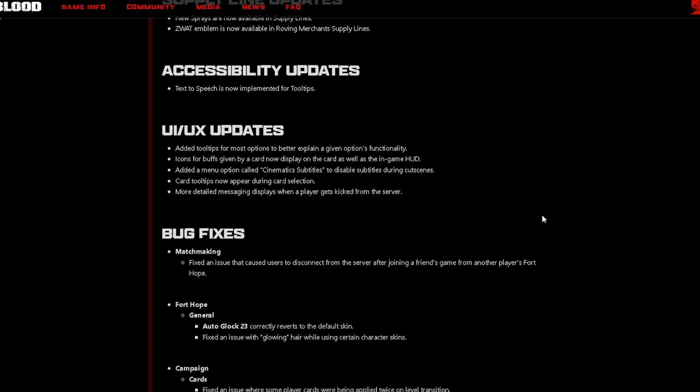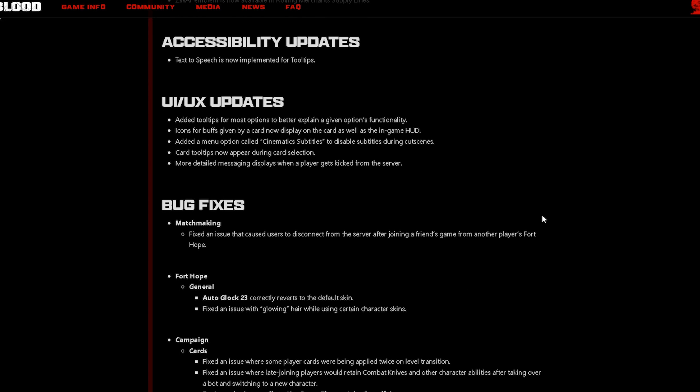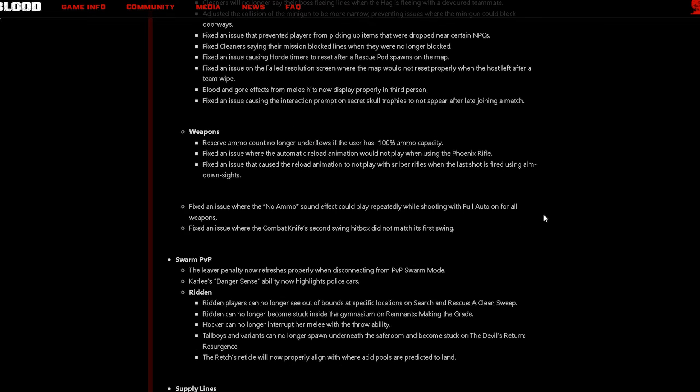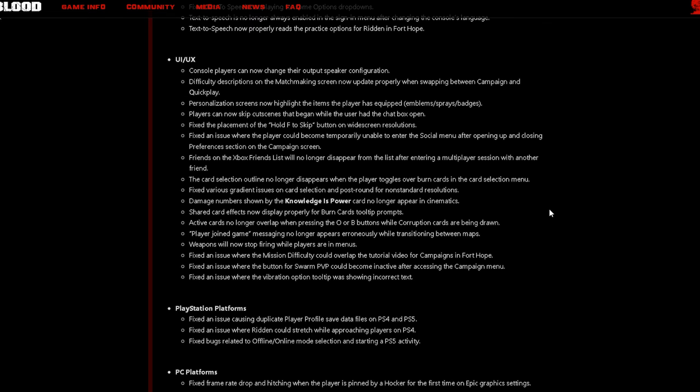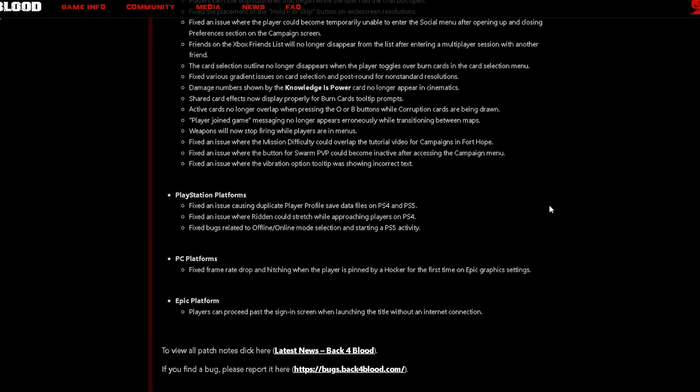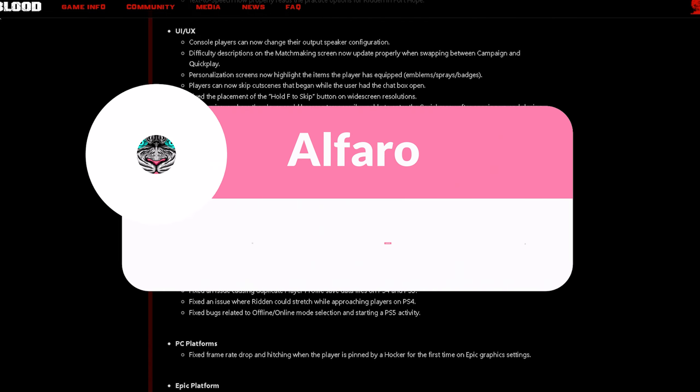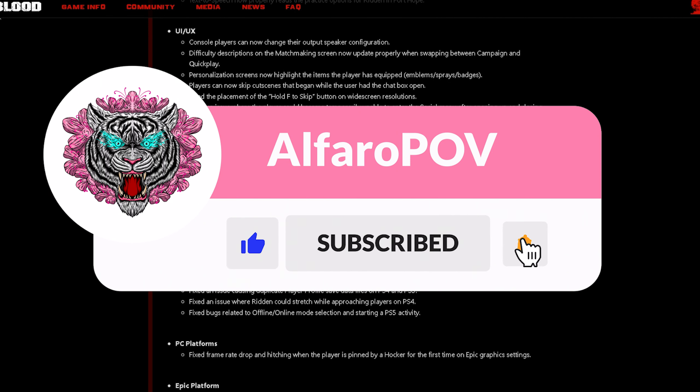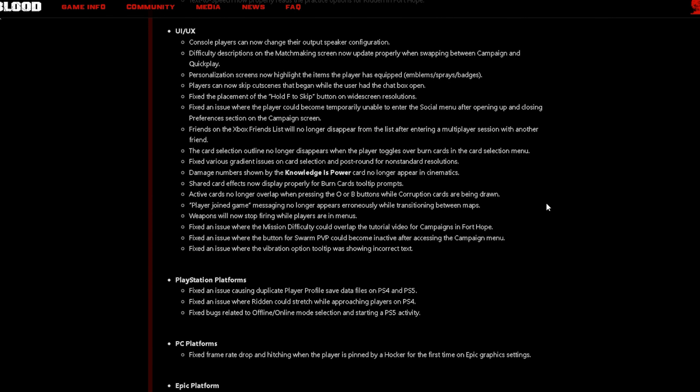Now the rest of the patch notes have to do with accessibility updates, UI updates, bug fixes, so if you want to check this out again I'll leave the patch notes in the link in the description below and you can check it out for yourself. Let me know in the comment section below what you guys think about this update. This is Al Far signing out.